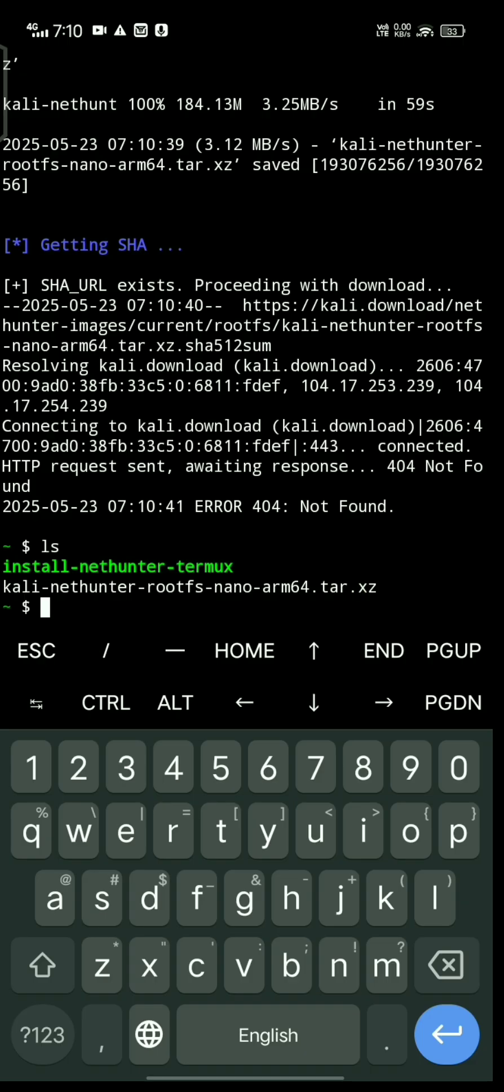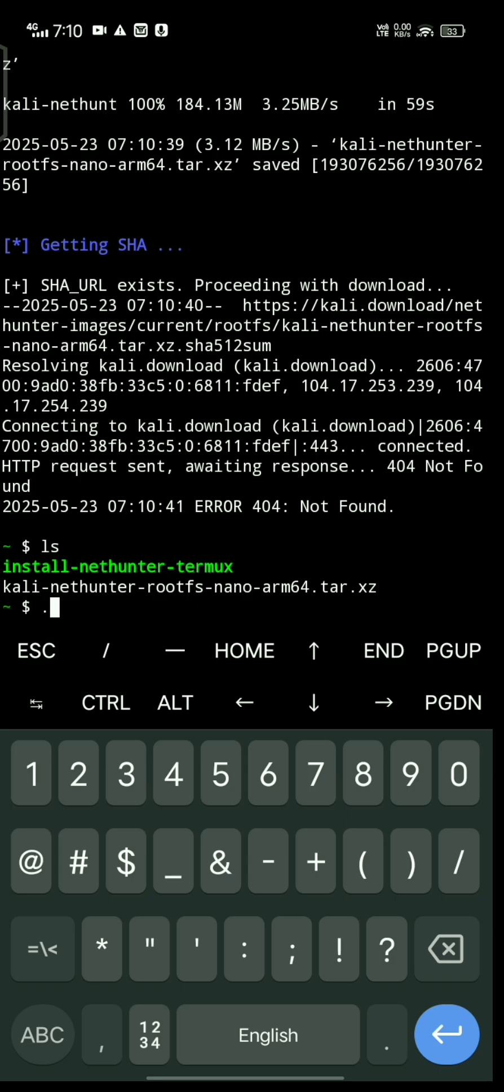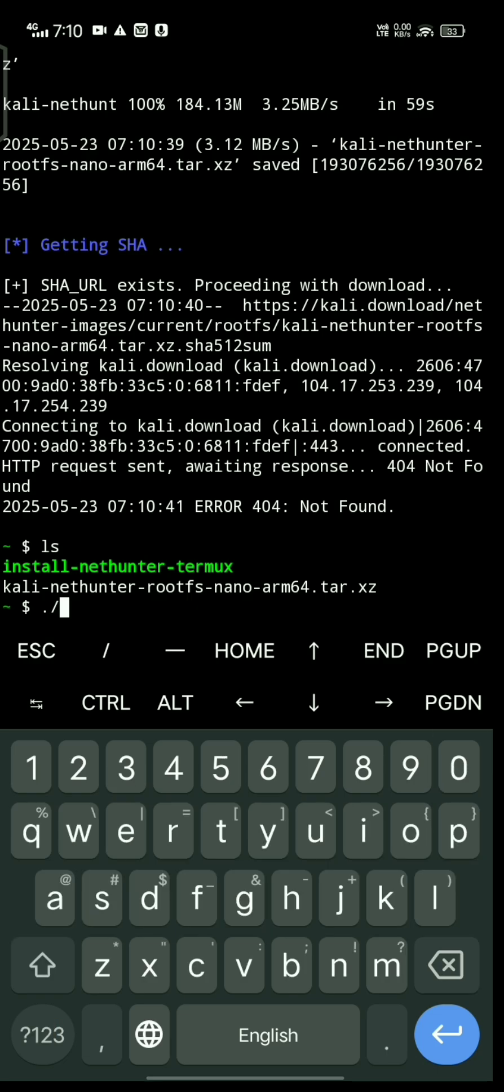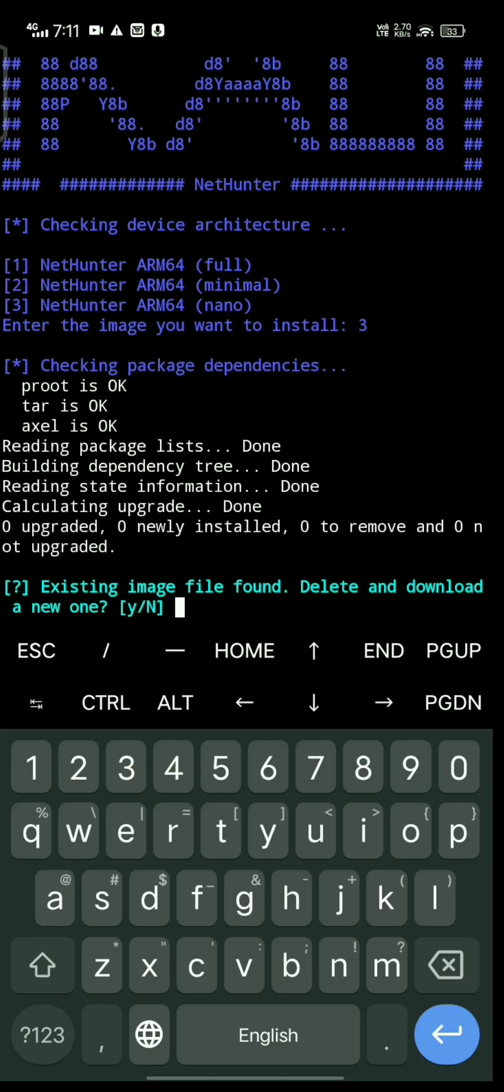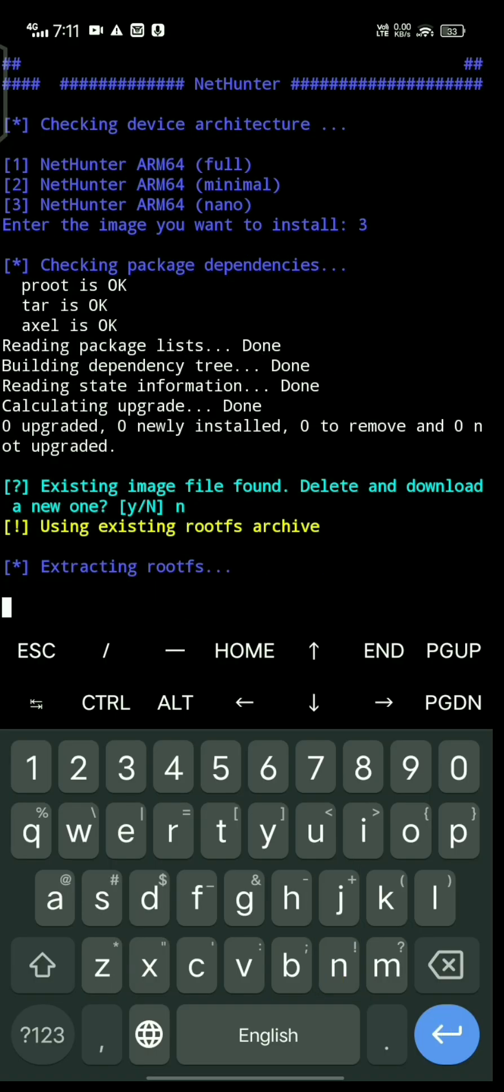You may see a 404 error, but type ls and you'll see the specific zip file. Run install-nethunter-termux again and choose number three. When it finds the existing image file, type no.